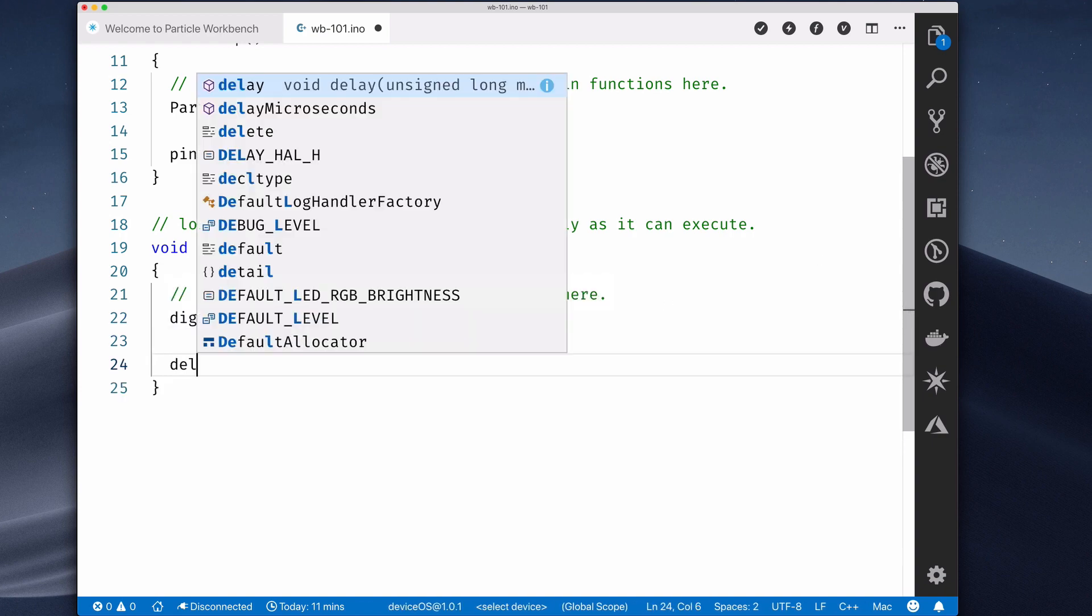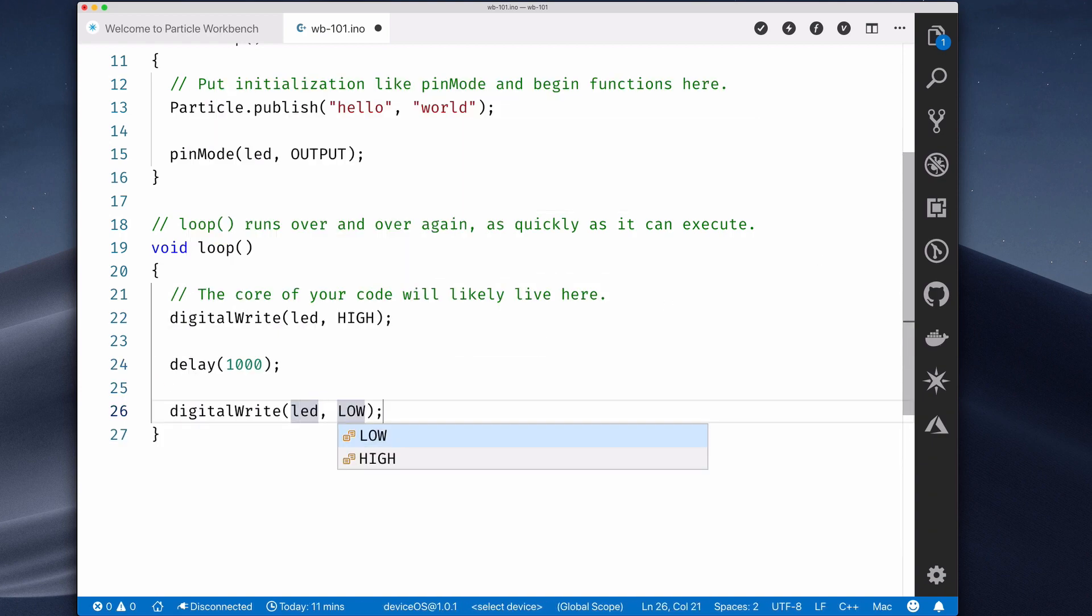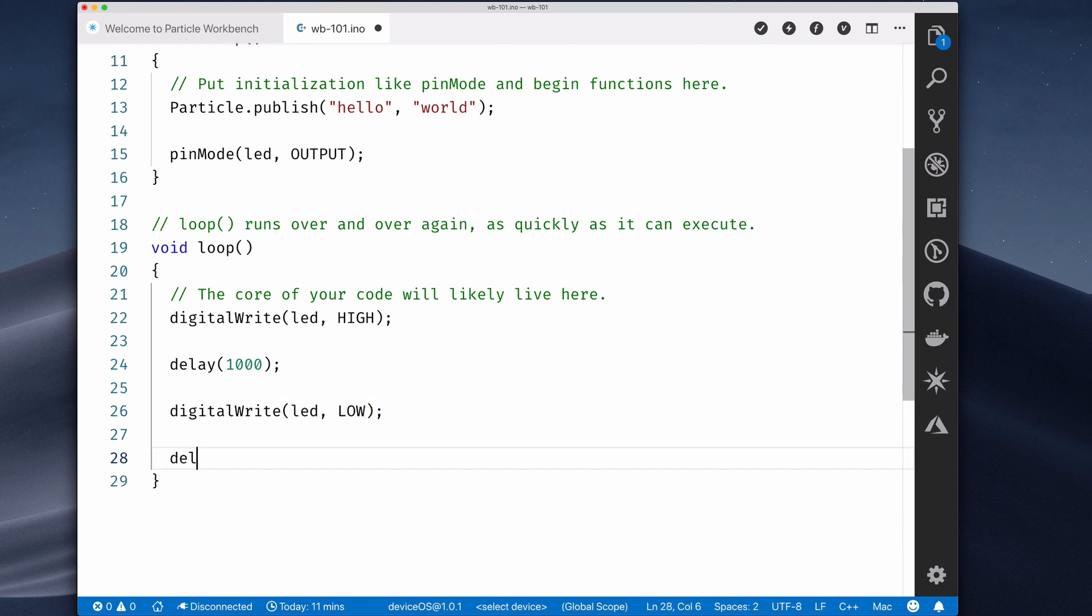Next, let's add a delay and another DigitalWrite to turn the LED back off. Then, we can flash this code to a device.